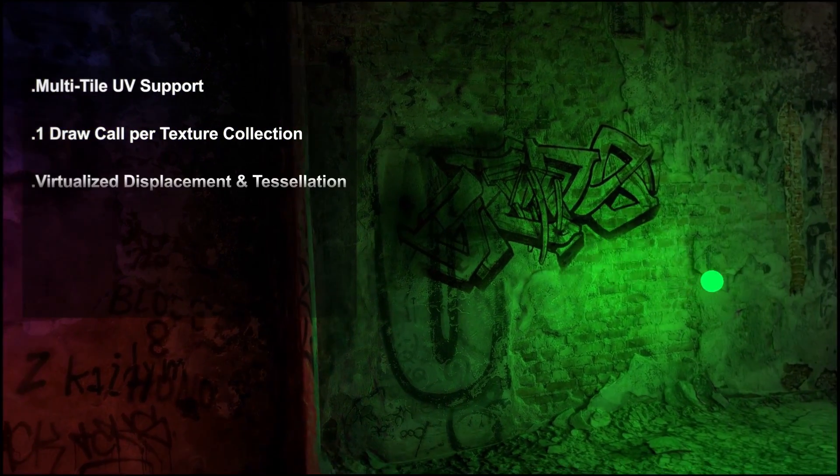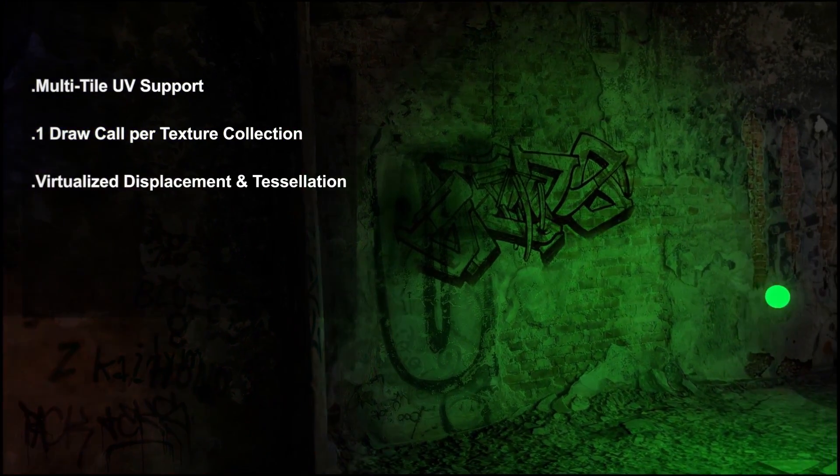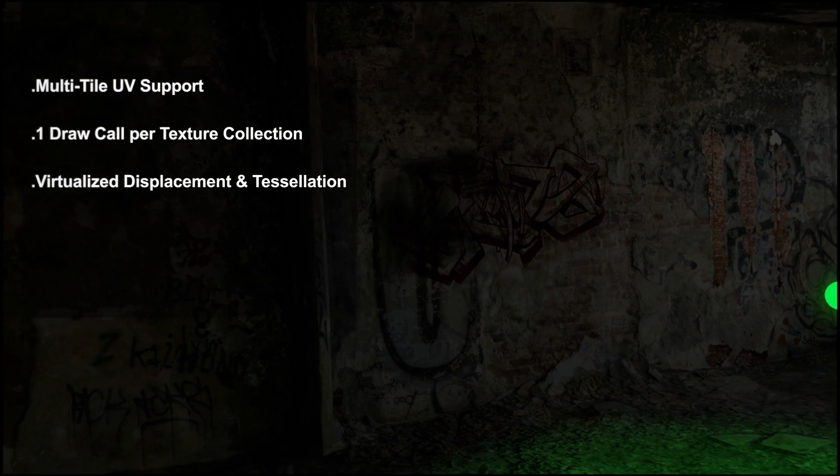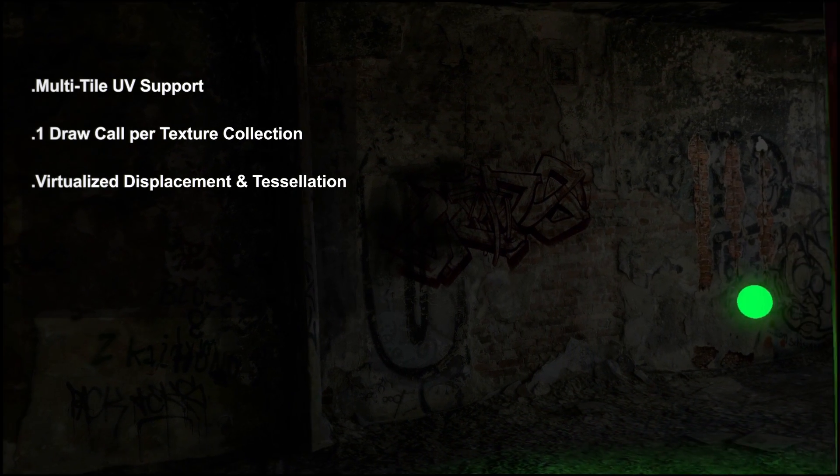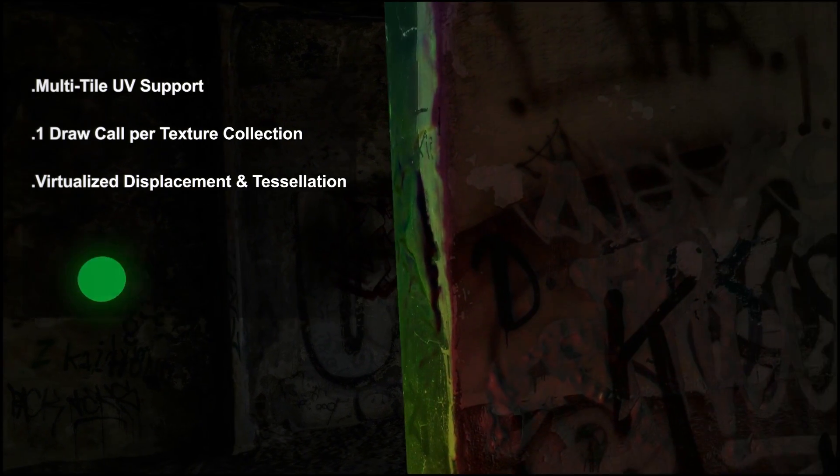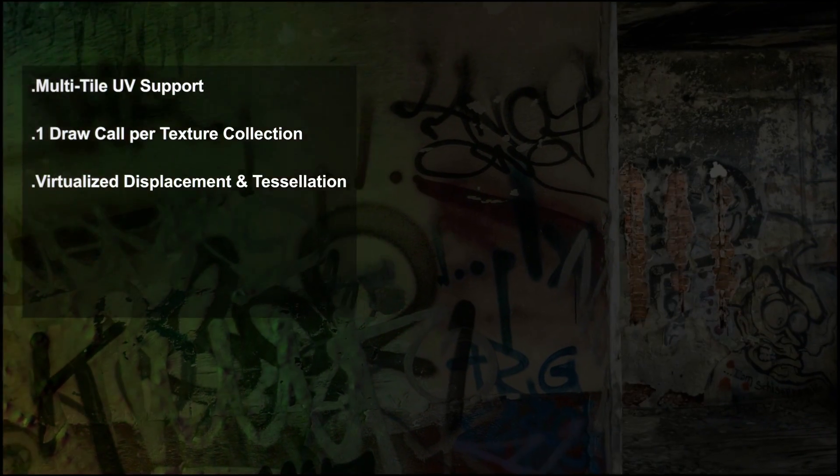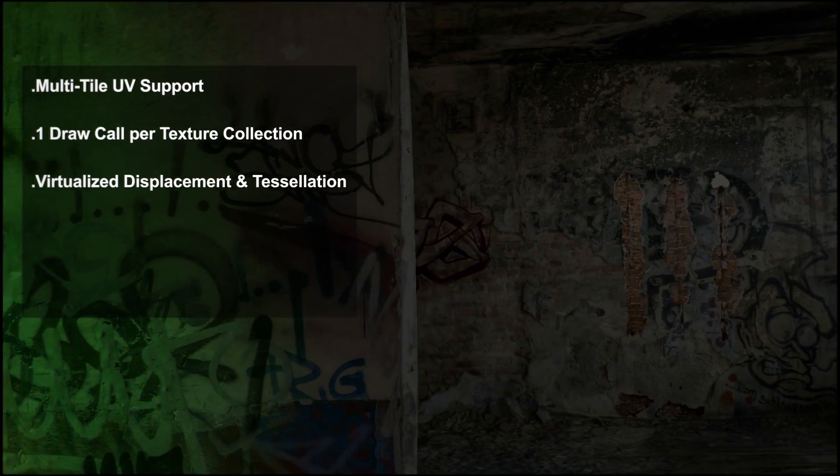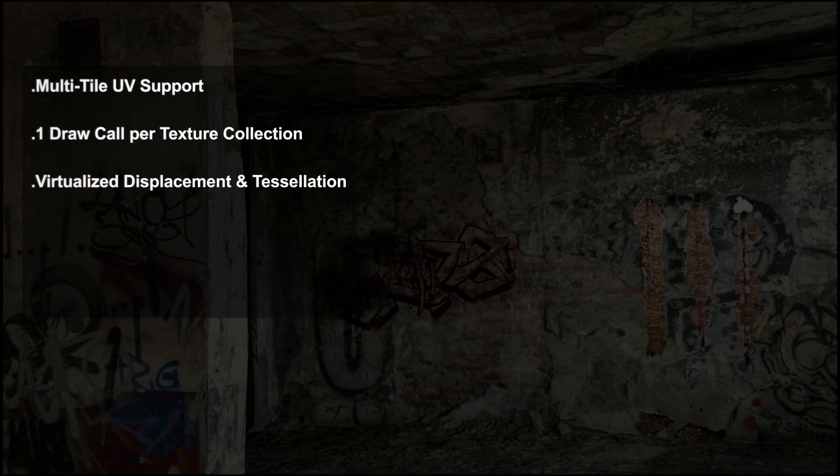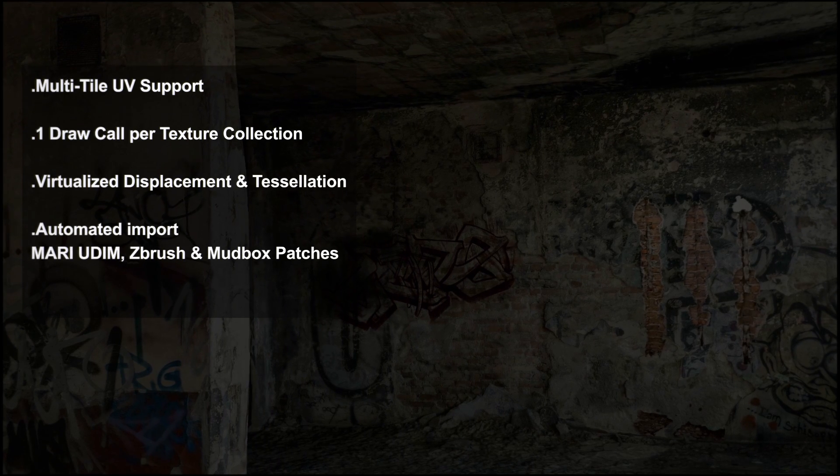Amplify Texture 2 supports virtualized displacement and tessellation. Go beyond normal limitations and unleash your creativity, be it with scenes, terrains, characters or any other type of asset you may require.